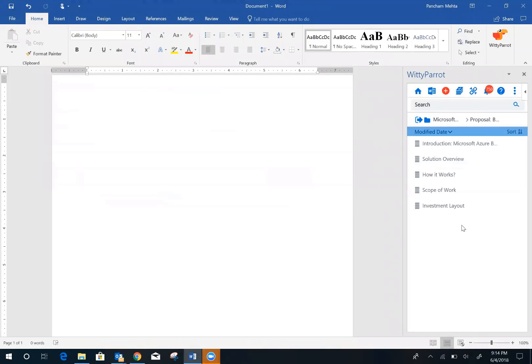Introduction, solution overview, how it works, scope of work, and investment layout. Let's now see how you can drag and drop this content in Microsoft Word.